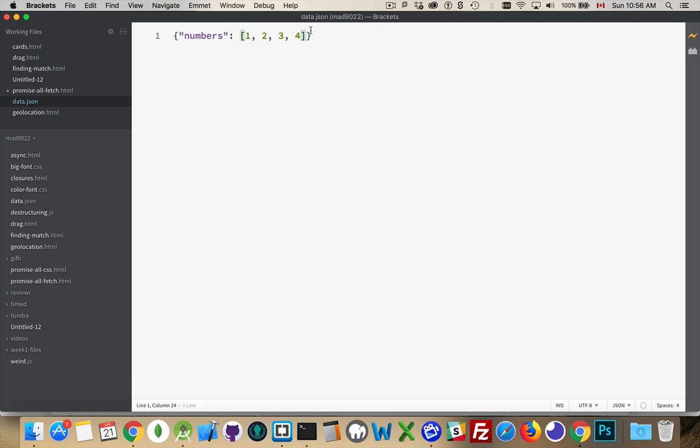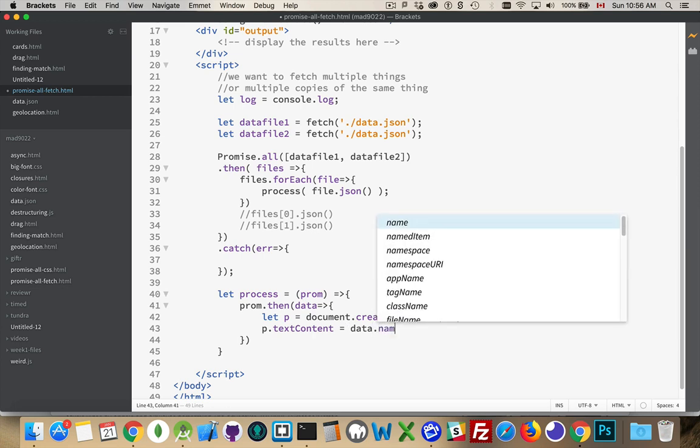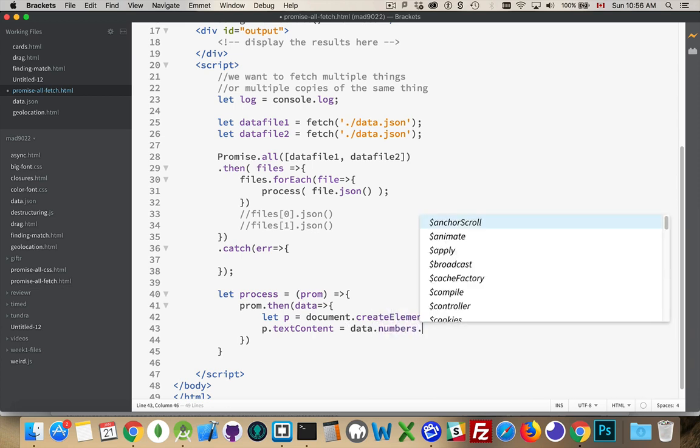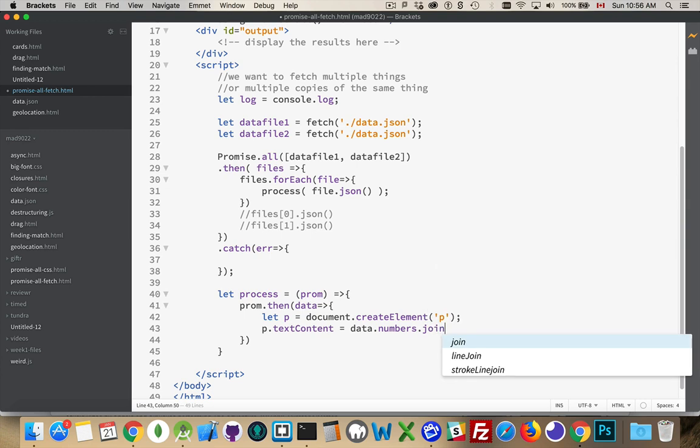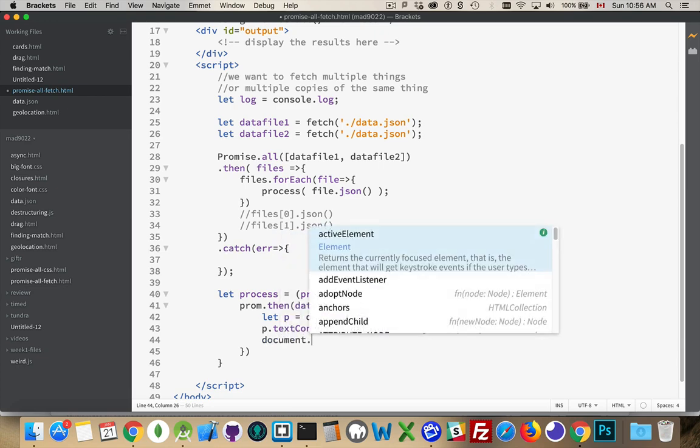It has one property called numbers, which is an array. So back inside here, I'm going to say data.numbers, and I'm just going to join them together as a string with a comma and a space in between each one. And then we've got to put it on the page.